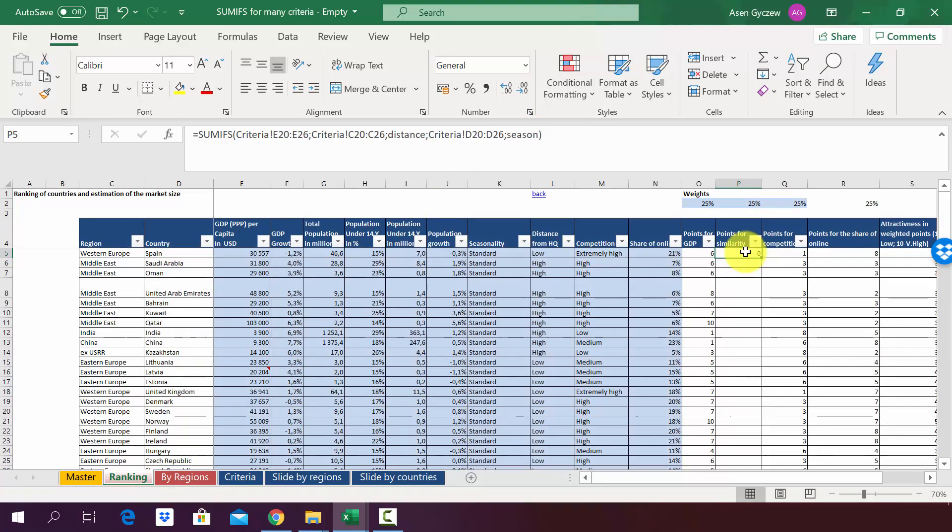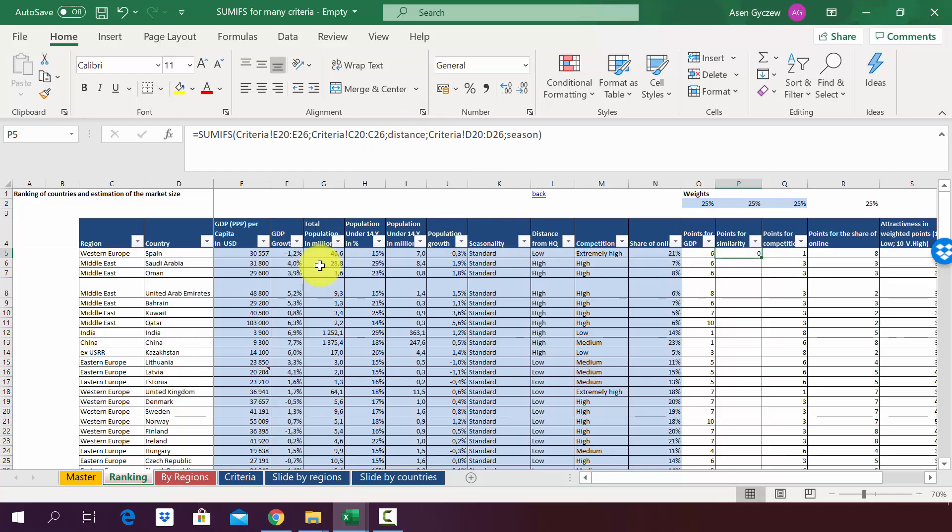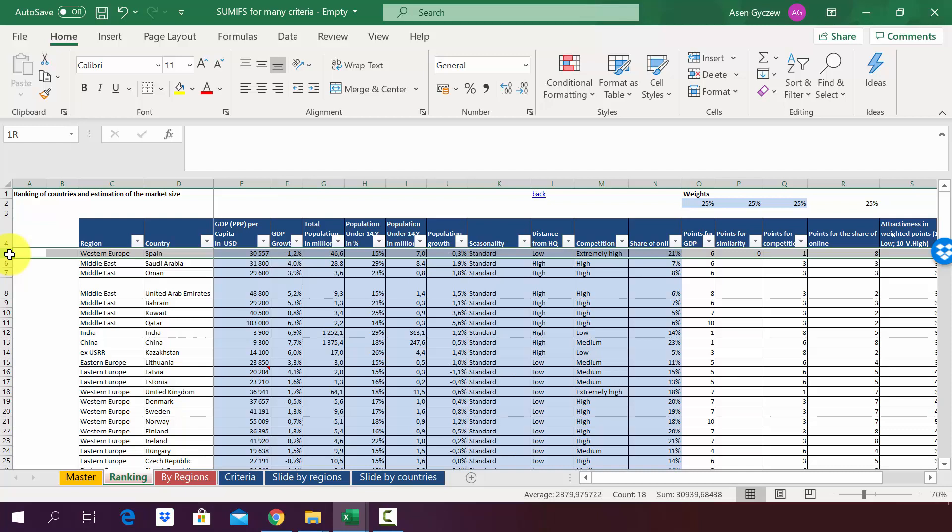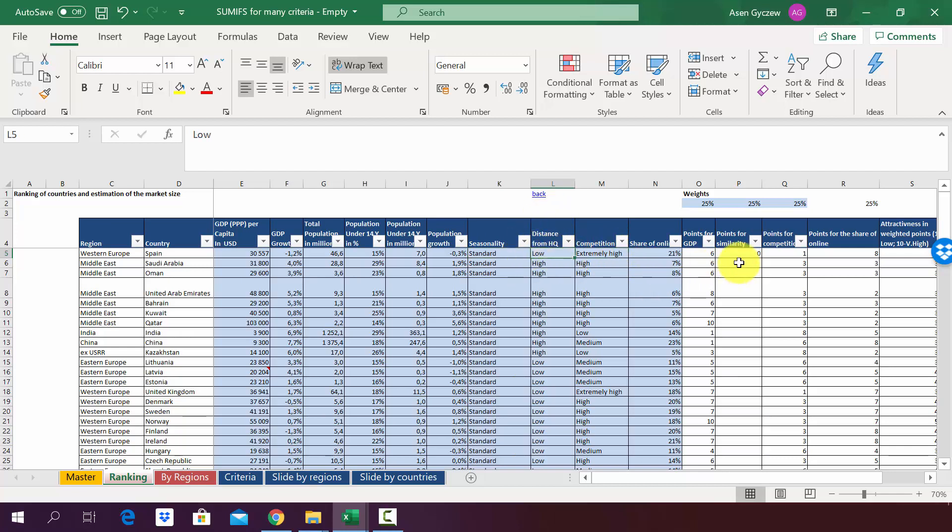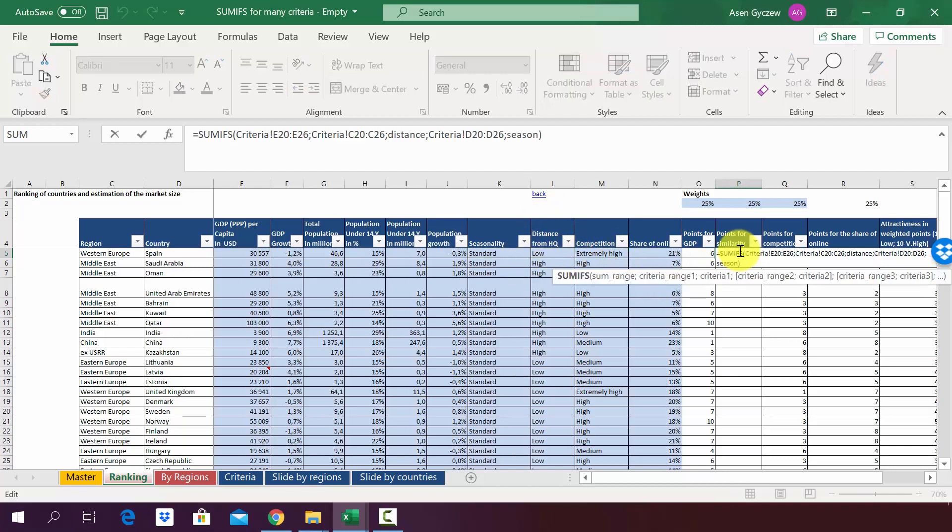For the time being the formula does not work because we have not pointed him to the pieces of information that he will use to assign a specific number of points to a specific country. So in this row for example we have Spain which is one of the countries we consider. This has a standard seasonality and it has a low distance from the head office. Now what we want to do is simply replace this expression distance and season with the data for this specific country, and this is what we're going to do.